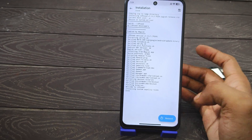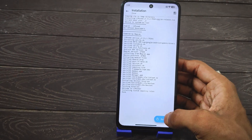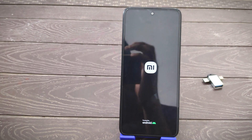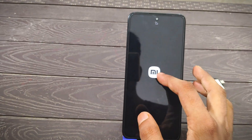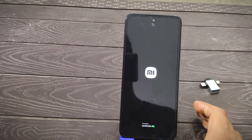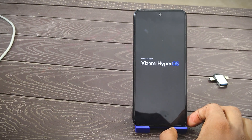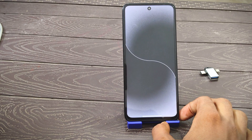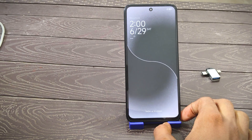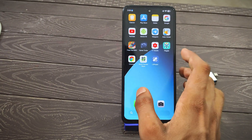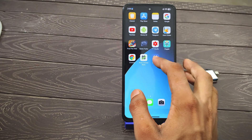After that, reboot your phone once. Wait for the device to reboot, then open the LSPosed application.